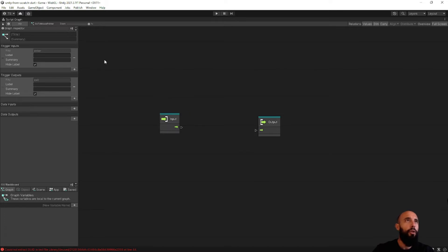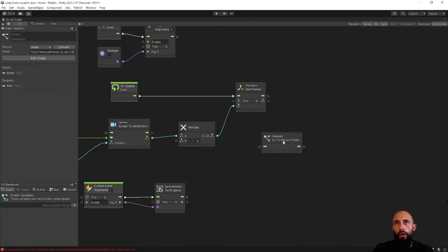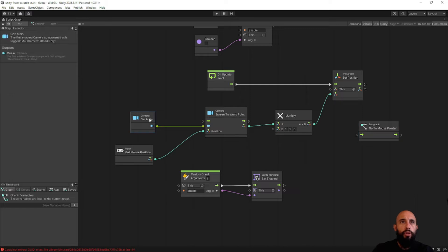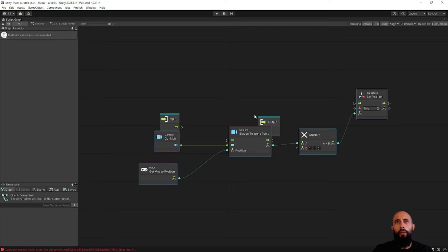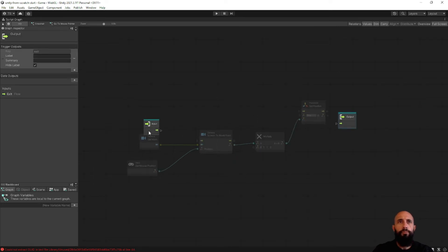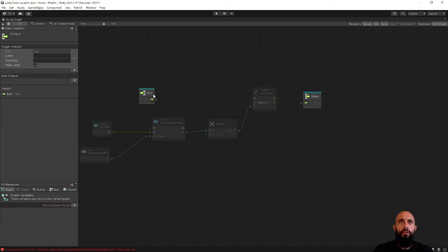Now let's go back to the Crosshair graph. You can see that our node is now looking like this — we have an input in the flow and an output of the flow. Now I'm going to select all these nodes, copy them, and paste inside our new subgraph node. Then we just need to connect the input and the output.